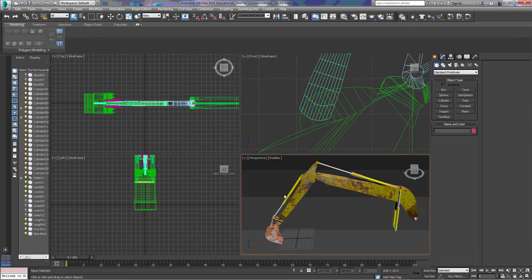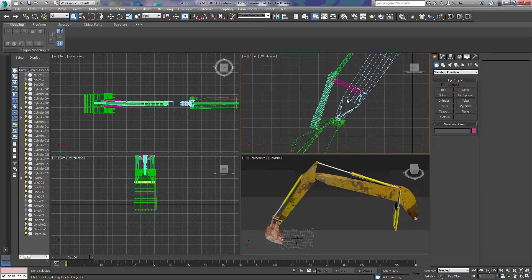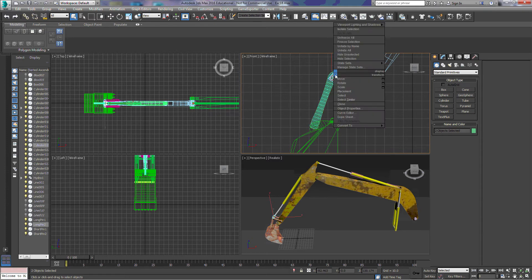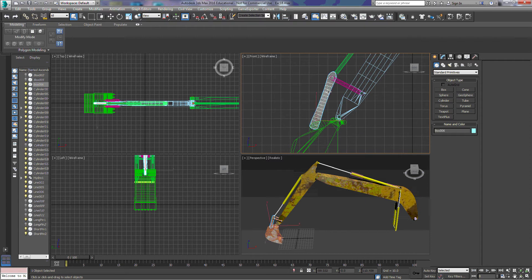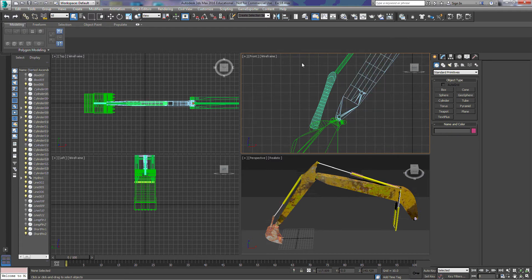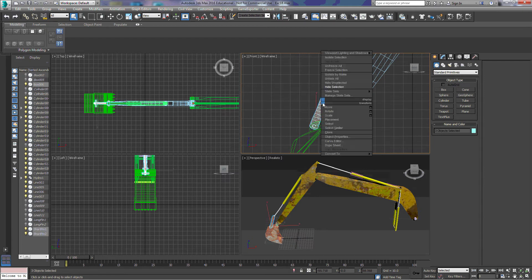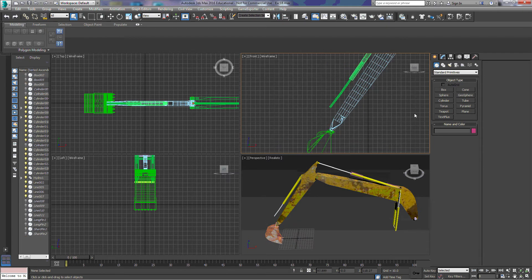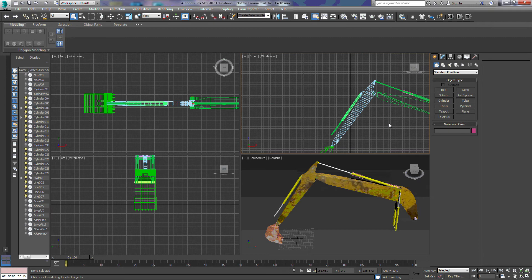We're going to ignore several pieces for this tutorial, so we're going to hide them. I'm going to select the objects I want to hide, right click, and click on hide selection. The ones we want to hide are these arms here and all of the hydraulic cylinders.